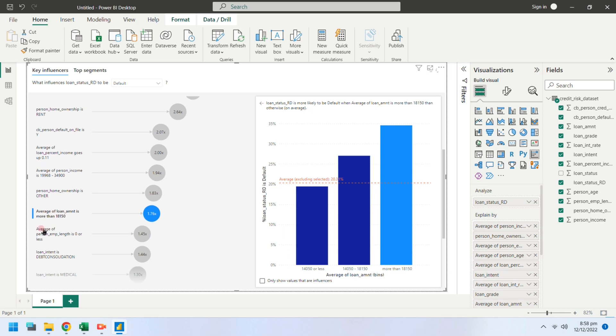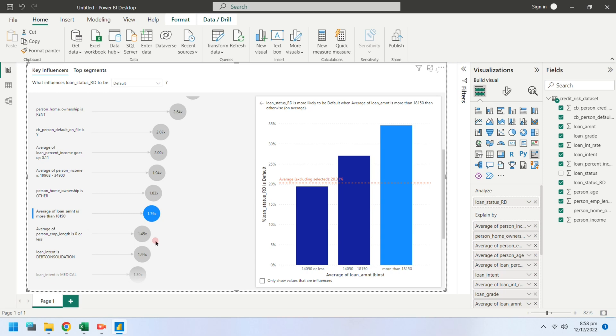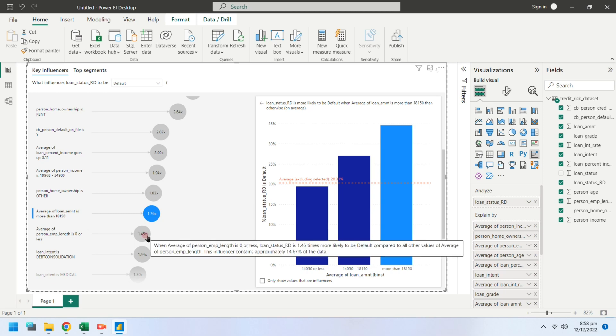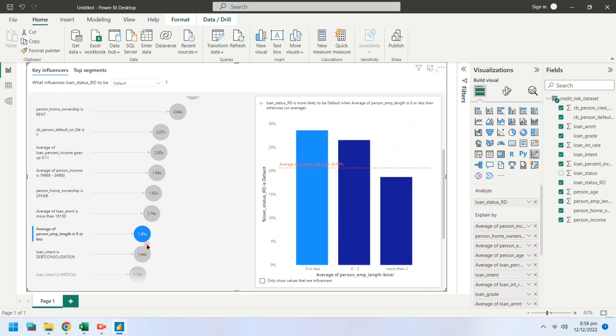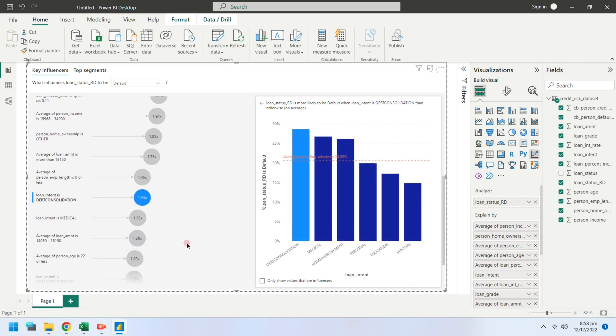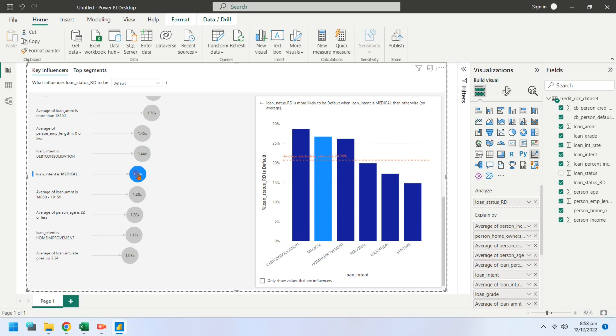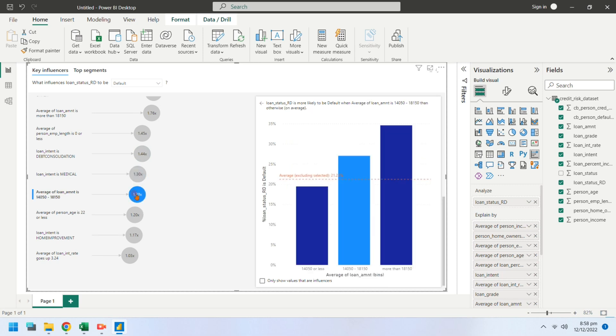They had more than average loans. They did not have a job. Their loan intent was to clear another loan or to cover medical bills. Their loan amount was more than average.